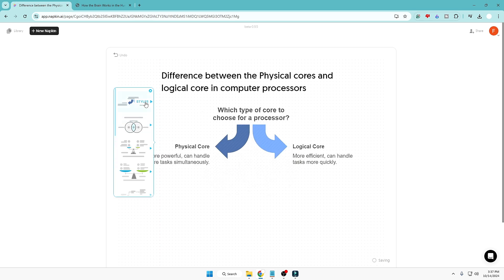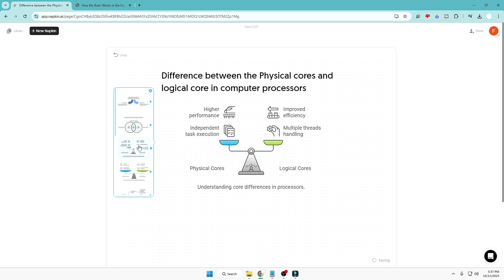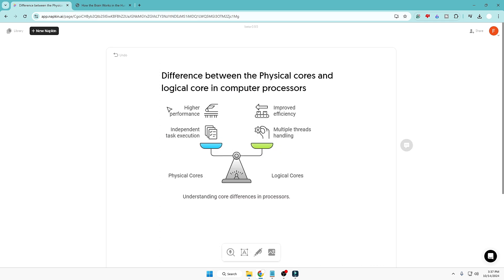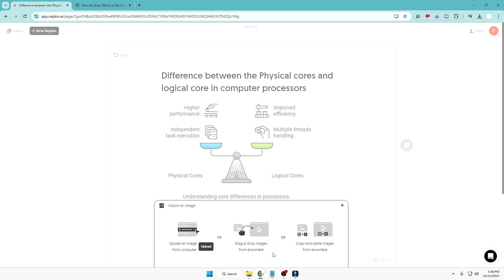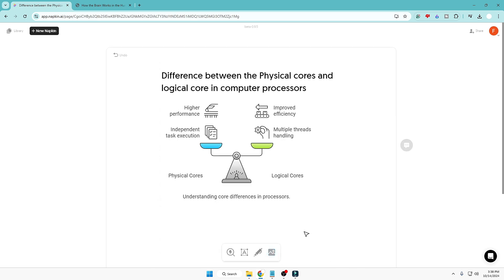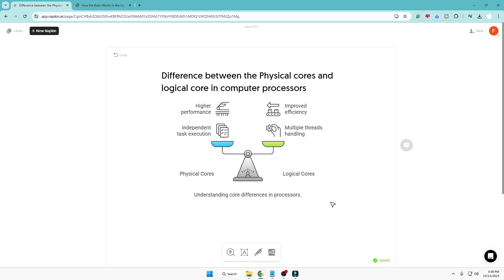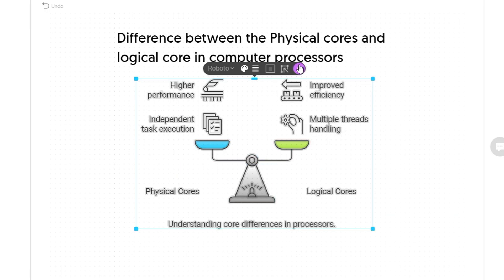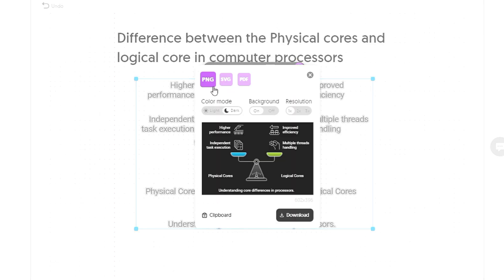This will generate some infographics for you — whichever you like most you can select, then reshape or edit it. Below you also get many options: you can add images, sketches, labels, or run a search. Once you are done, select the infographic and you get the Download option. Click Download, choose your format — PNG, SVG, or PDF — choose the color mode (light or dark), and click Download.